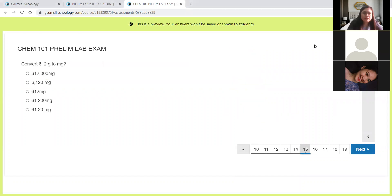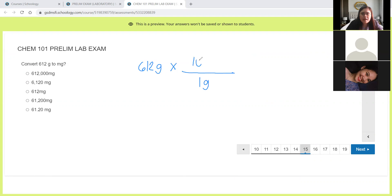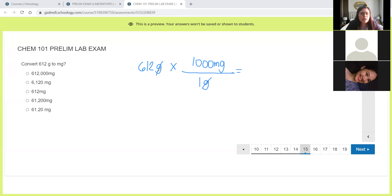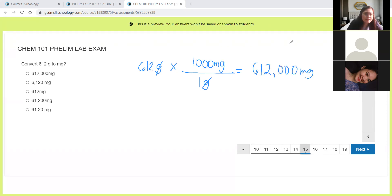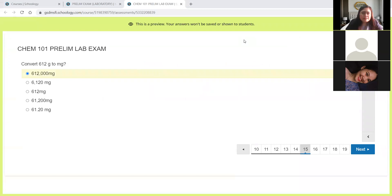Next, convert 602 grams to milligrams. So how are we going to convert this? We have 602 grams times, in one gram we have 1,000 milligrams. So let's cancel the grams. So 602 times 1,000 is 612,000 milligrams. That's letter A.